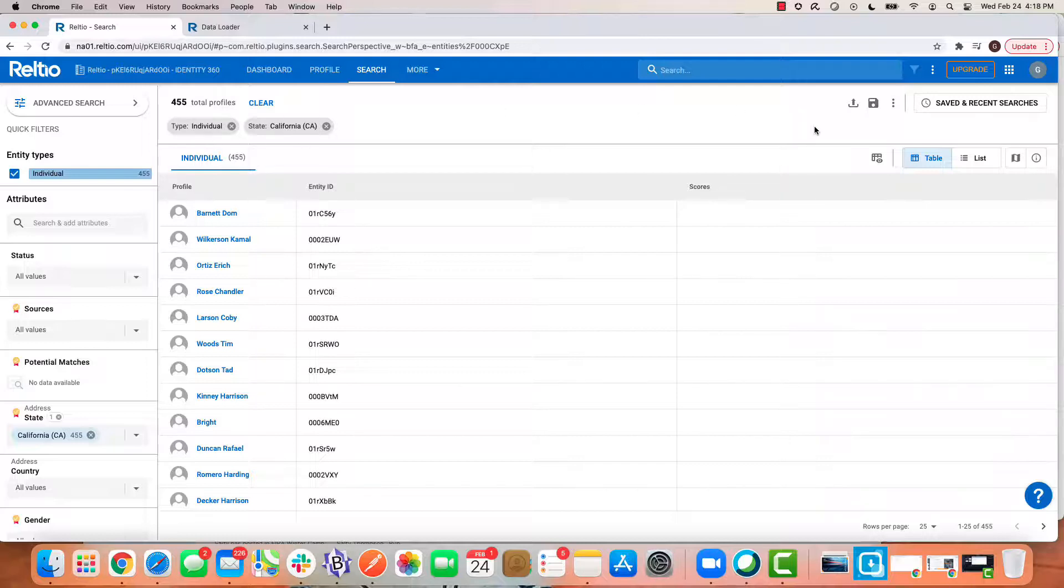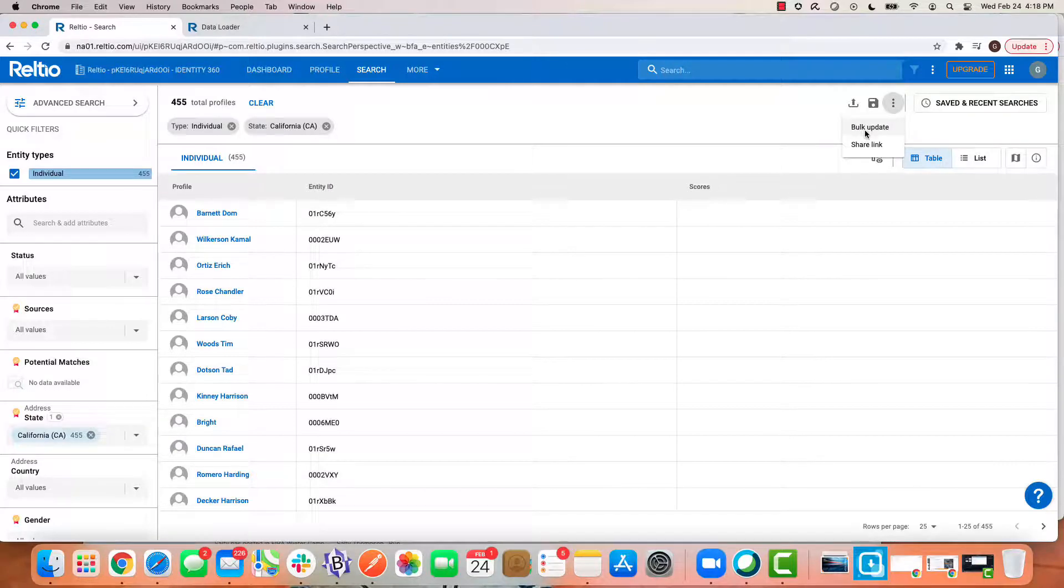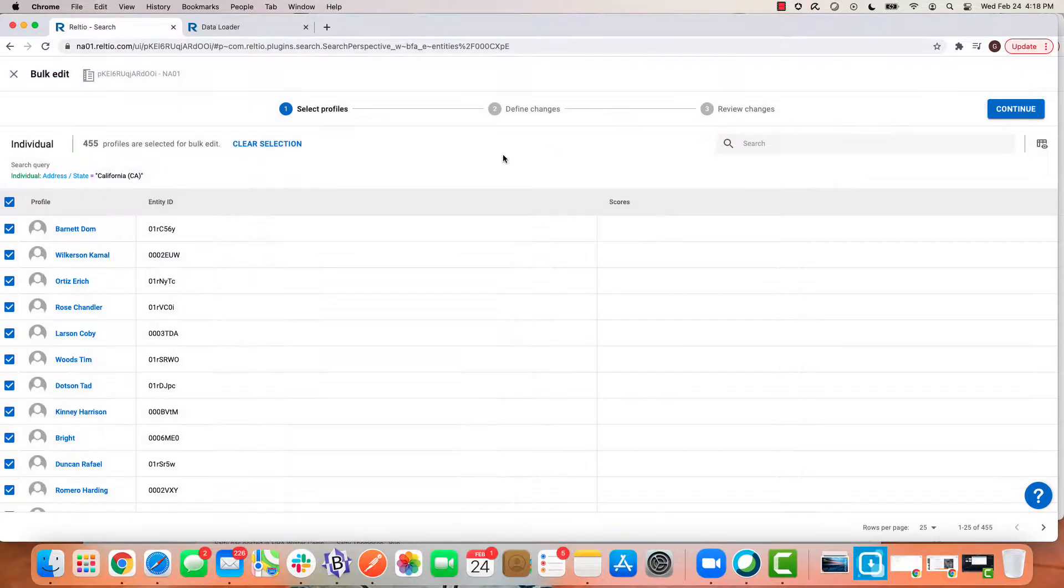To access the bulk update capabilities, I come over to the right here and access bulk update from this menu.